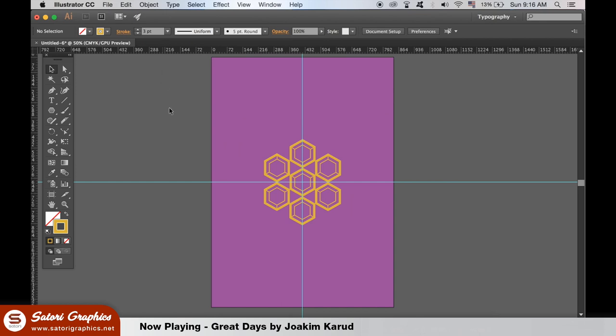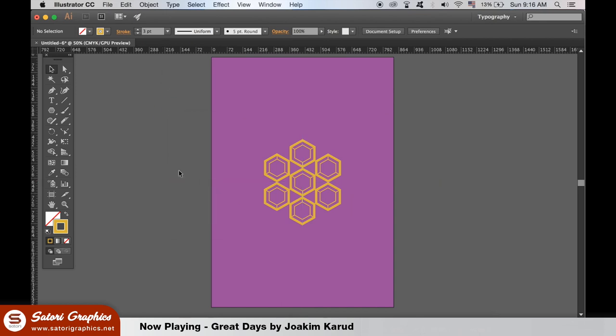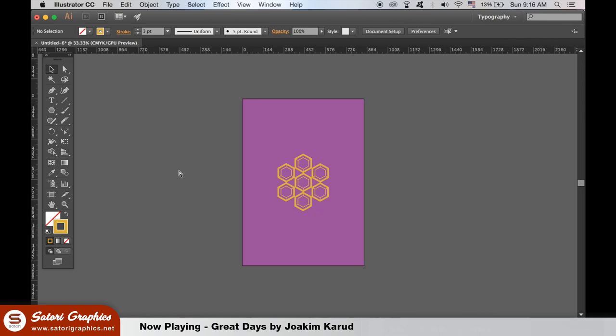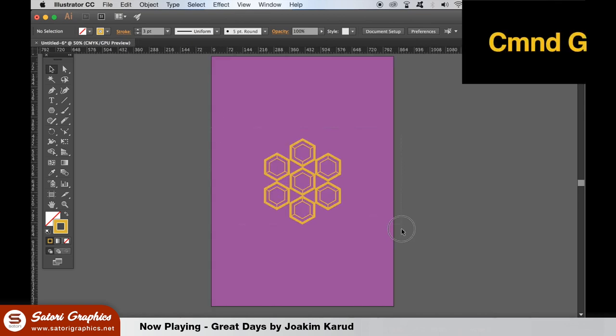You can toggle between your guides being hidden or not at any stage. Once you're done select all of the shapes and group them together as before and duplicate them and resize them larger.